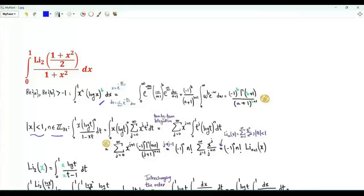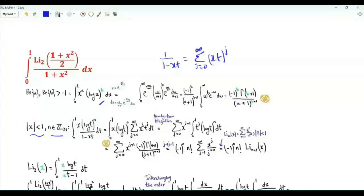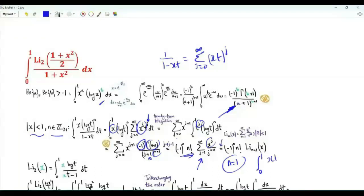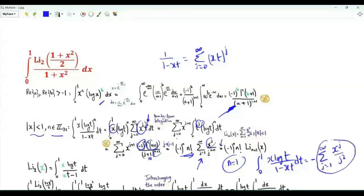Specifically, if the absolute value of x is less than 1 and n is a positive integer, we have the integral from 0 to 1 of x (log t) to the n over (1 minus xt). Writing 1 over (1 minus xt) as a power series and integrating term by term using the standard result, we get minus 1 to the n times n factorial times the sum over positive integer j of x to the j over j to the (n+1). For n equal to 1 this gives the dilogarithm of x, which we can also write as the integral from 0 to 1 of x log t over (tx minus 1).